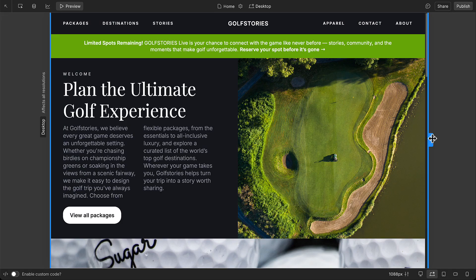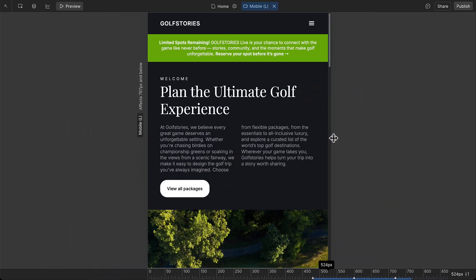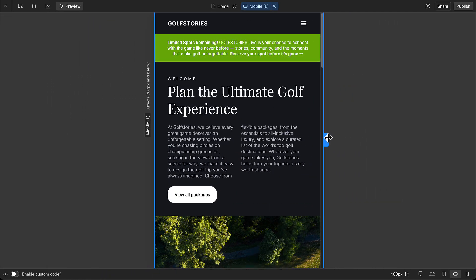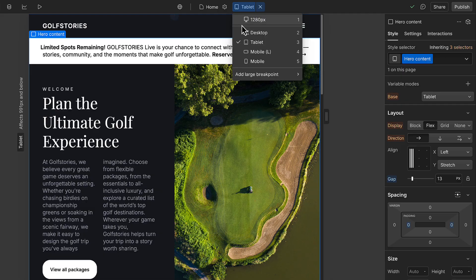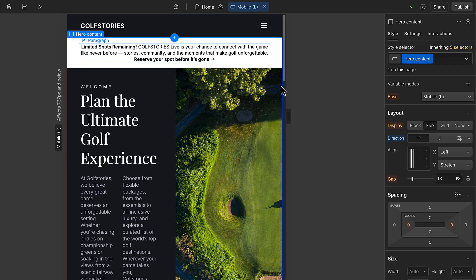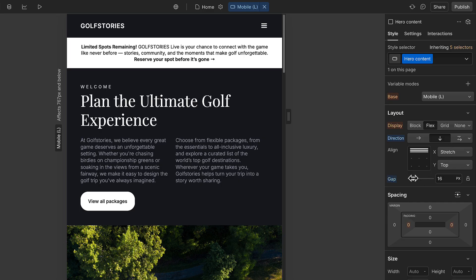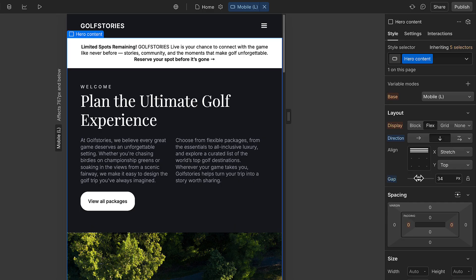Responsive sites look great and work well no matter what devices your visitors are using. In Webflow, you use breakpoints to adjust styles and layouts for different screen sizes, all within a single design.